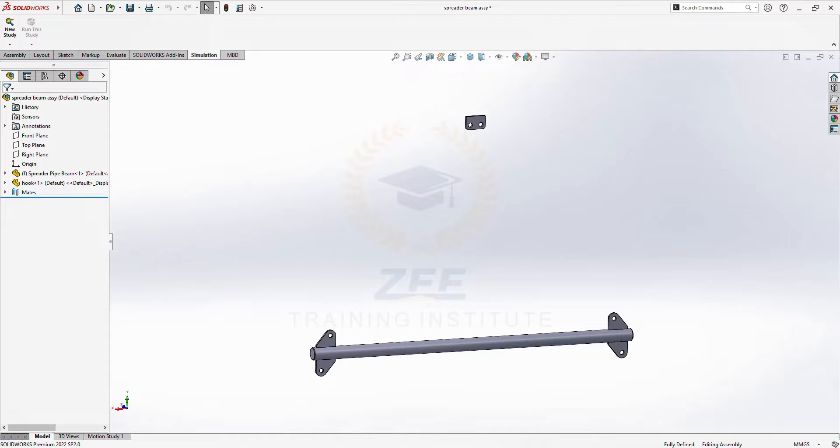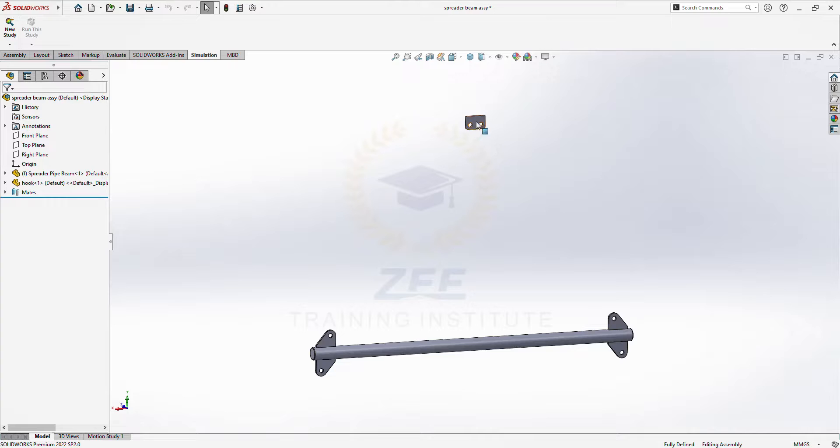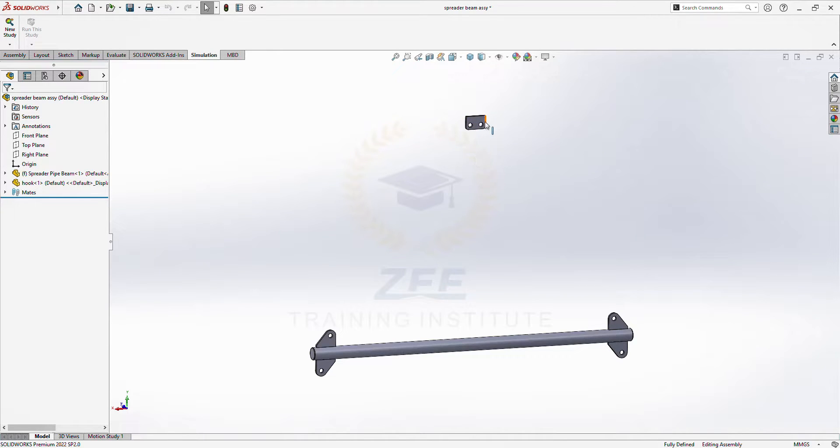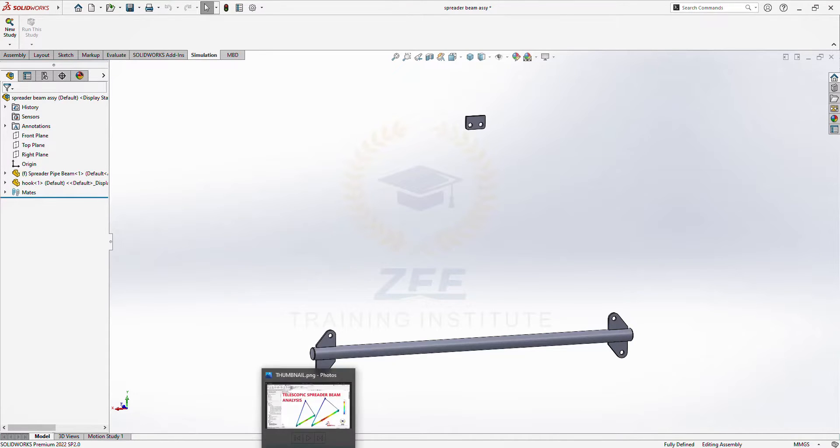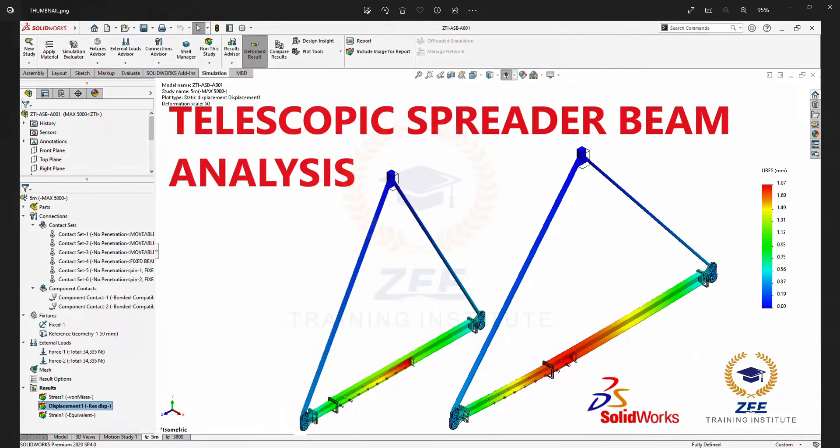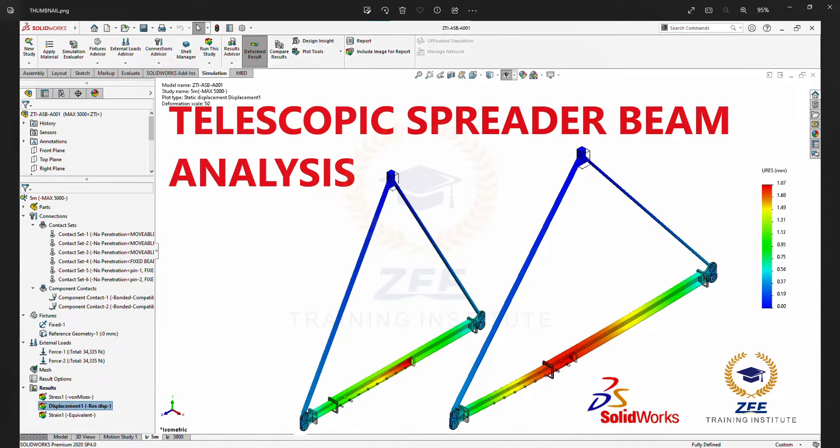Hi, in today's video I will do the analysis of this operator beam connecting to this hook with the slings, but I will not model the slings in this video. I will use the connector which is the new feature in 2022. If you want to do the analysis in a previous version, you can also check my previous video. I will mention the link in my description.